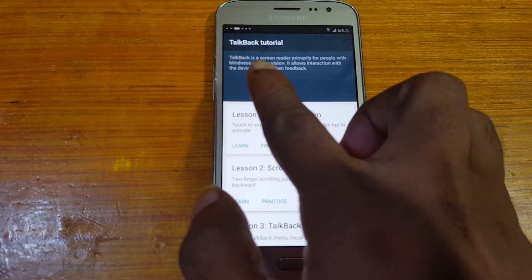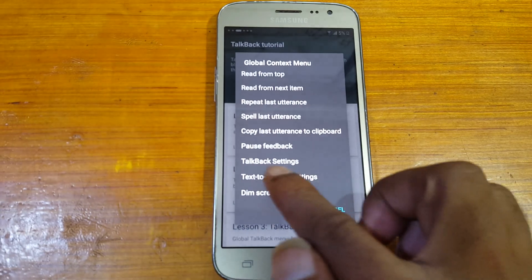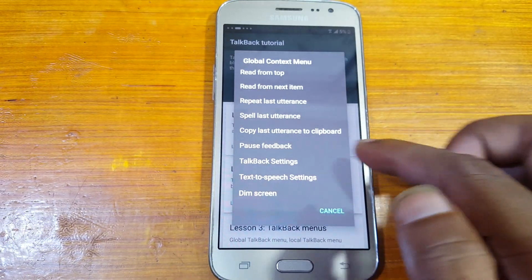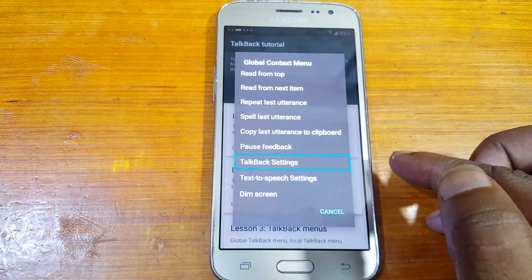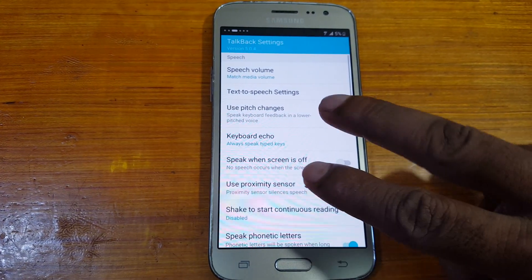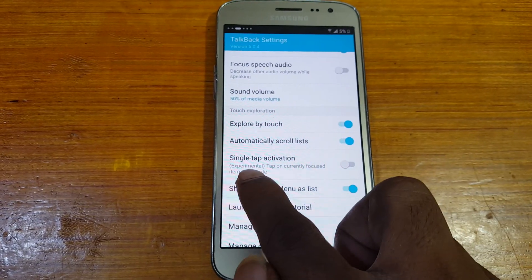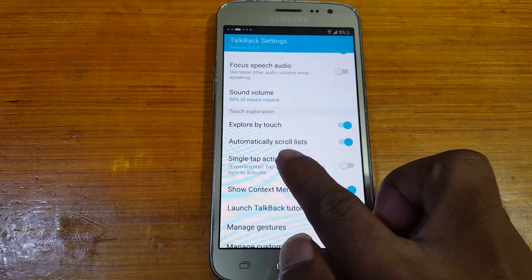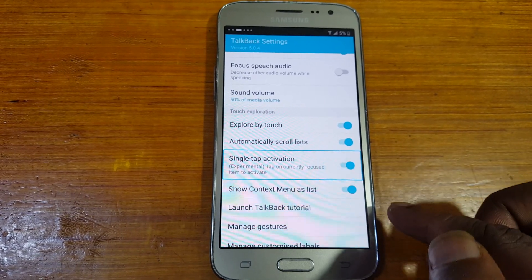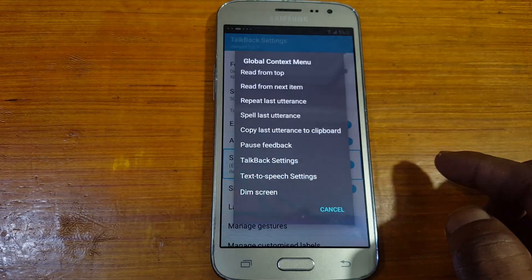When you see the TalkBack tutorial, swipe left on the screen, then select TalkBack Settings and double tap. Now use two fingers to scroll down. You will see single tap activation — just enable it. Then swipe left again.